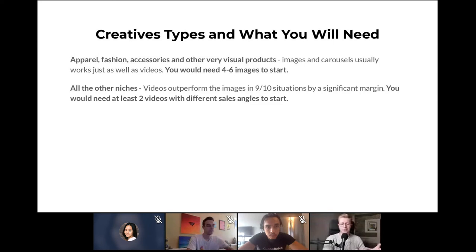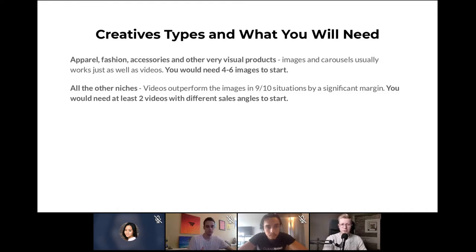Another good piece of advice: hire a good landing page designer, and don't think you need a whole website right away — especially if you're not selling apparel or multiple SKU products. You can just create a good landing page to test the product, see if it has potential, and if you're making money, invest back into the business from there.